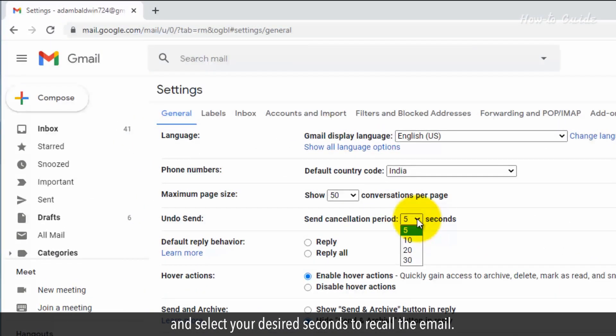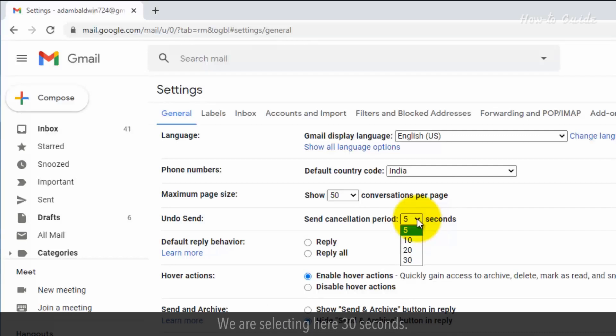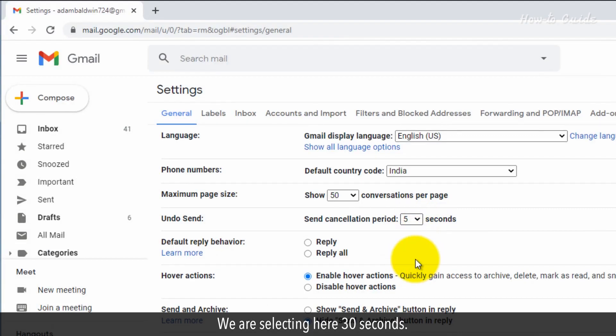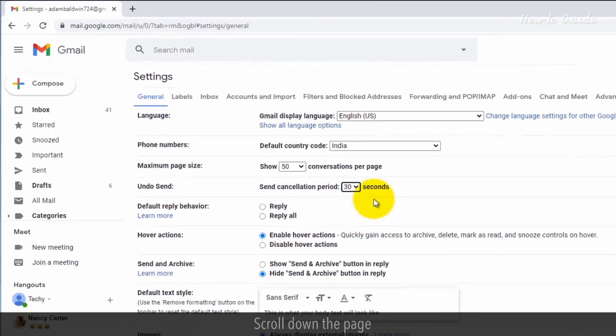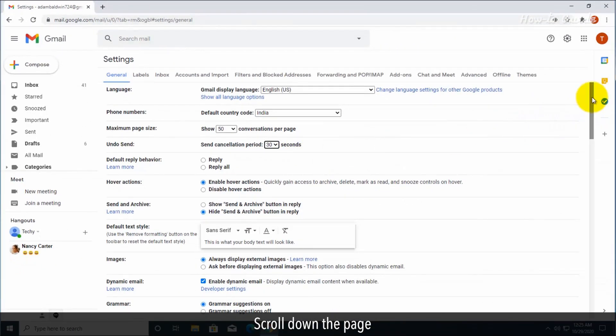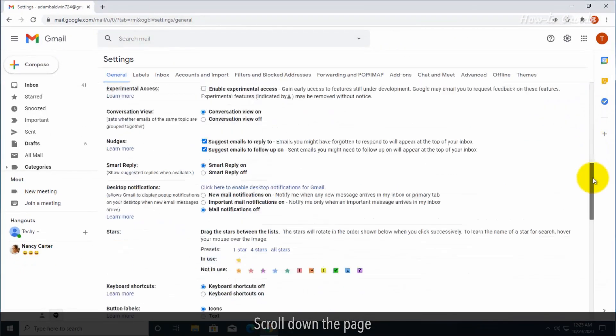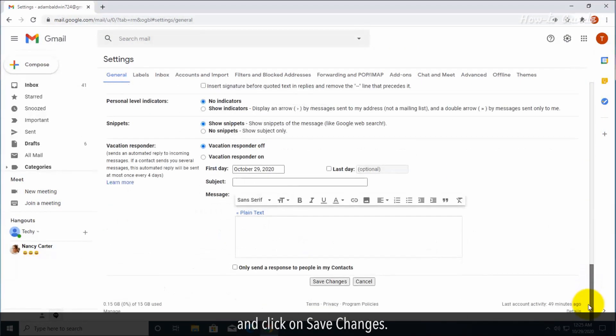Scroll down the page and click on 'Save Changes'.